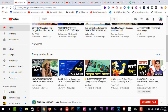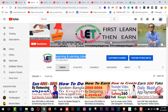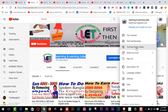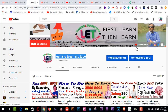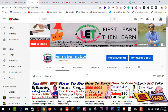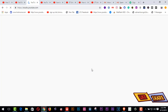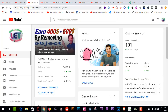First of all, you have to go to your channel logo and click on YouTube Studio. You will get an interface like this after coming here.